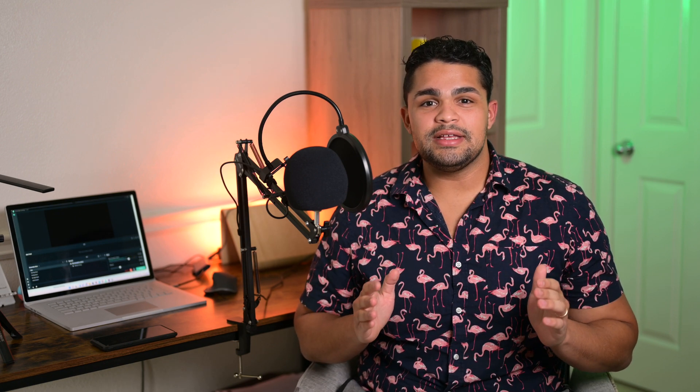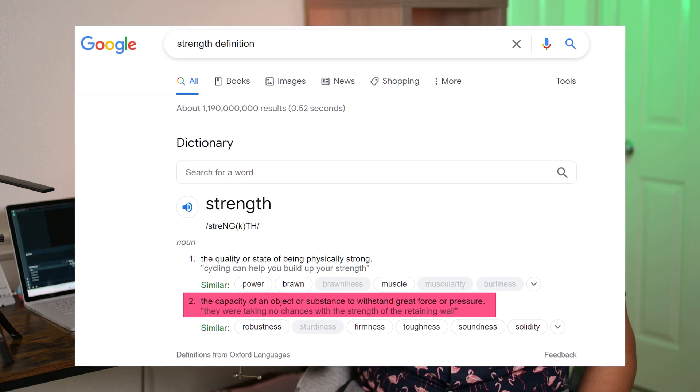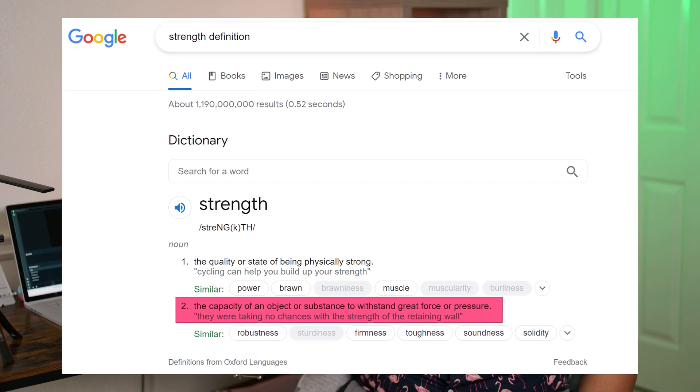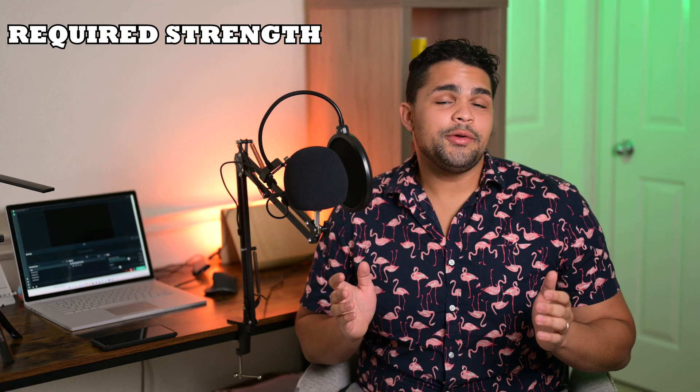One keyword these three terms have in common is the word strength. If we look up the definition of strength, one key definition is the capacity of an object or substance to withstand great force or pressure. That is relevant for all of us, but especially for structural engineers, who are always talking about how strong a beam or column is to resist a particular force or pressure. Therefore, the word strength on its own does not really tell us the key differences between these three terms.